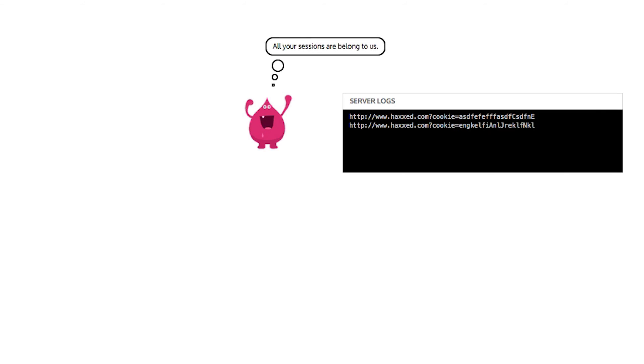Mal can now check his server log and hijack Vic's session, since the malicious redirect passed his session ID in the URL.